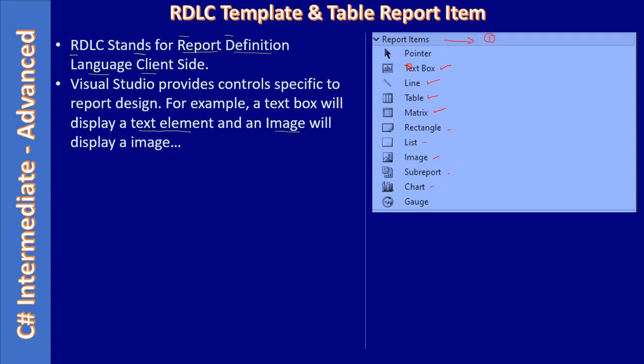In this example, we will be using the text boxes and we will be using the tables, then we will be using the image, and then some of the formula items.